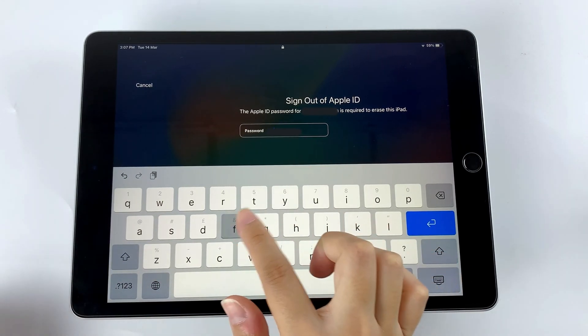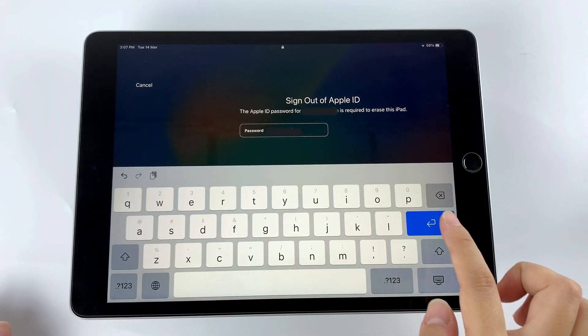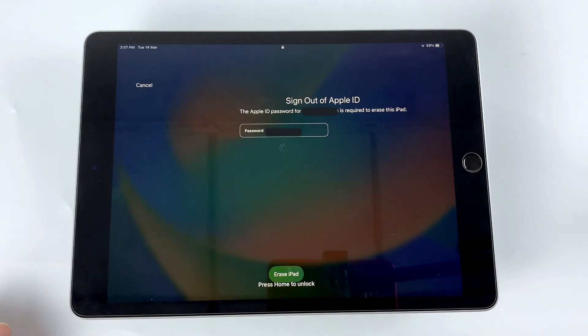Now, you just need to enter your Apple ID and password to start the reset process.